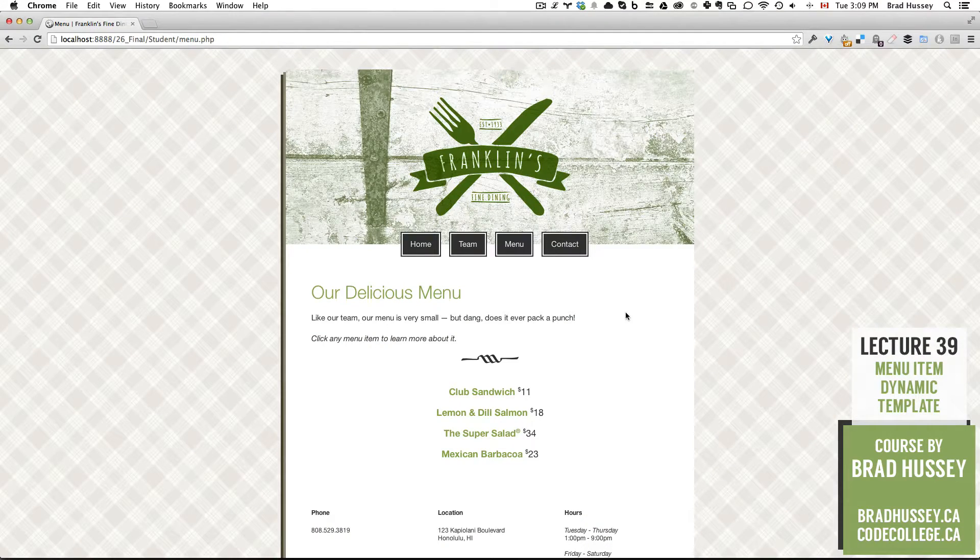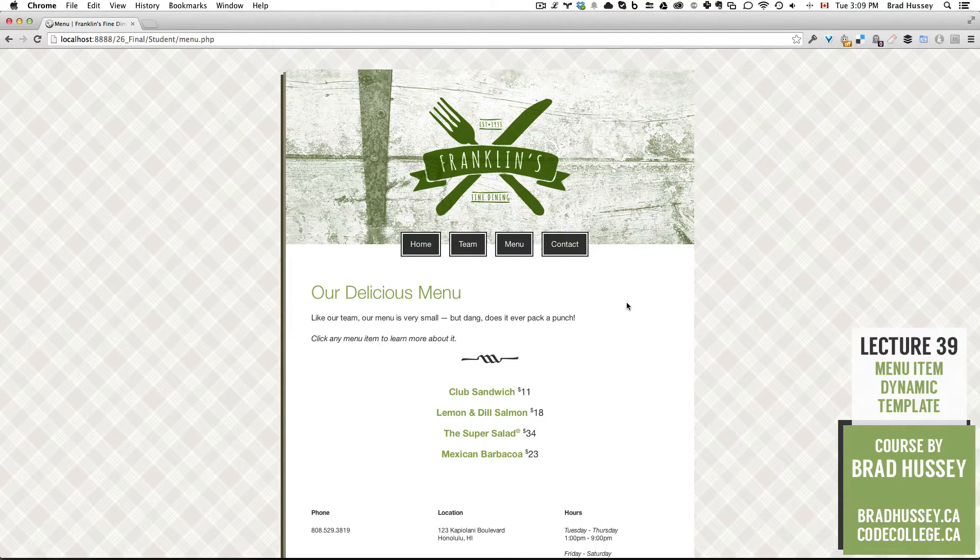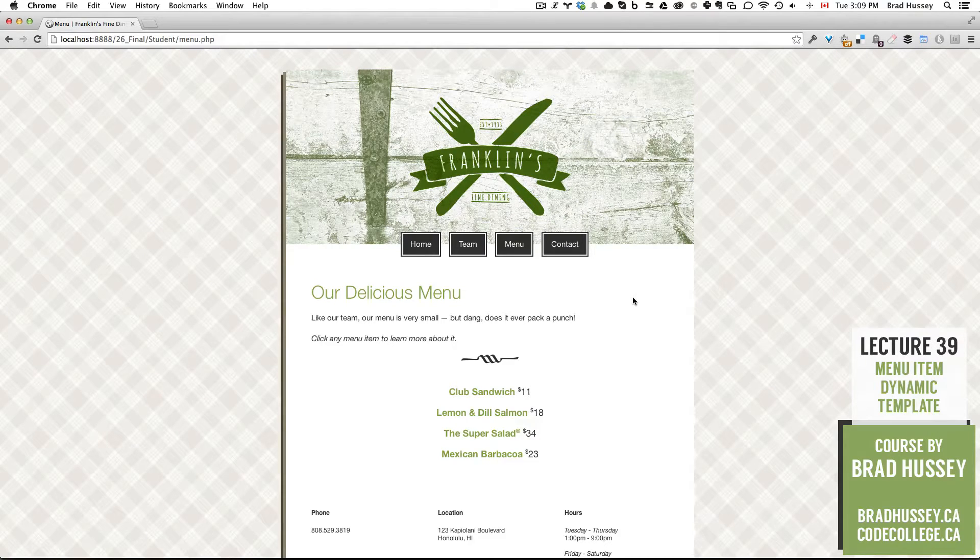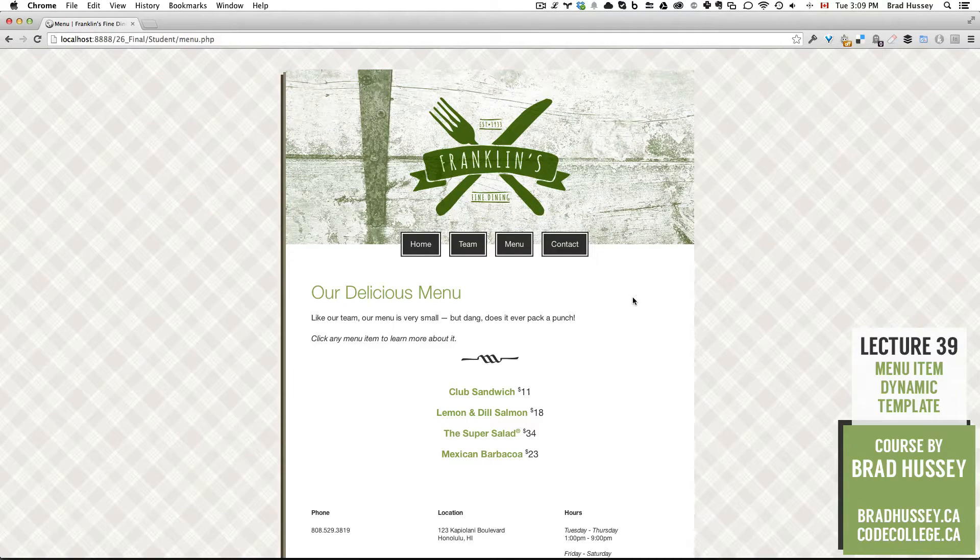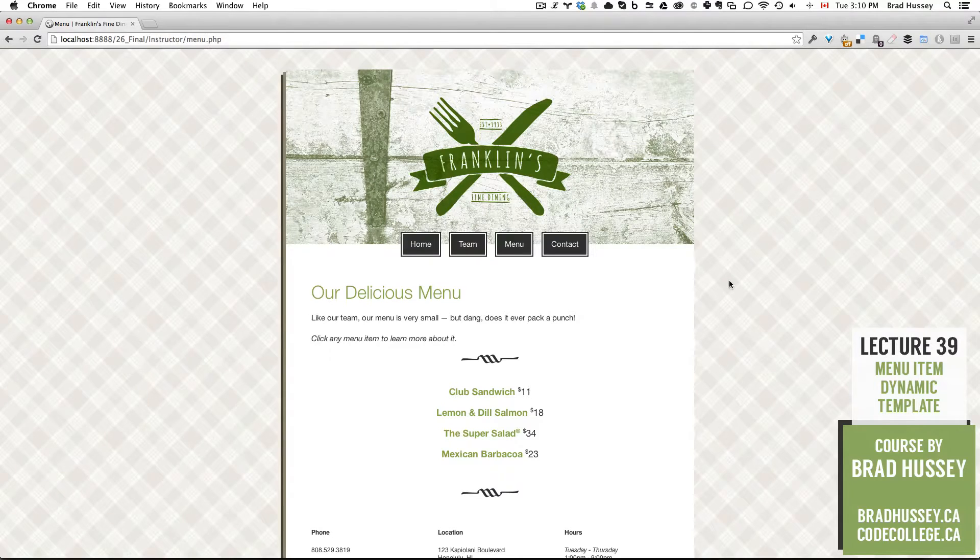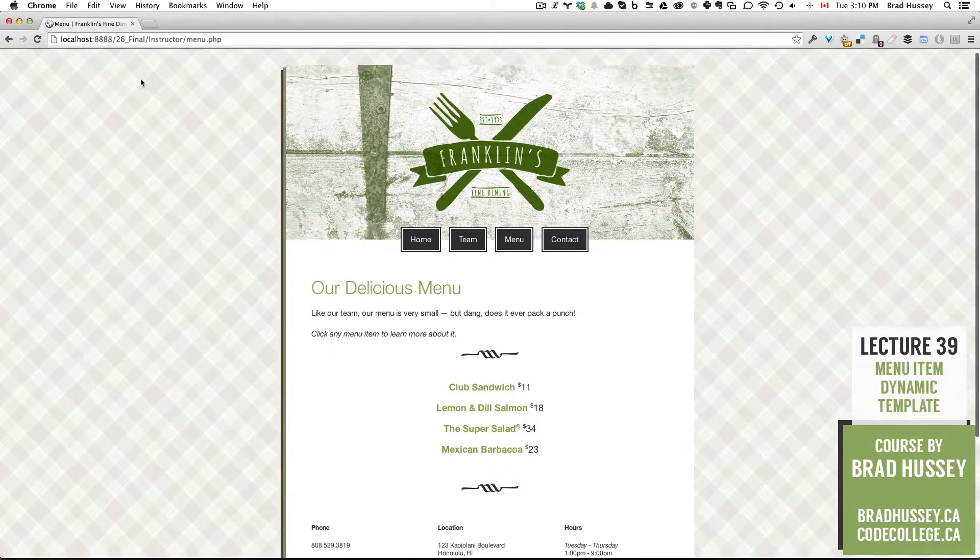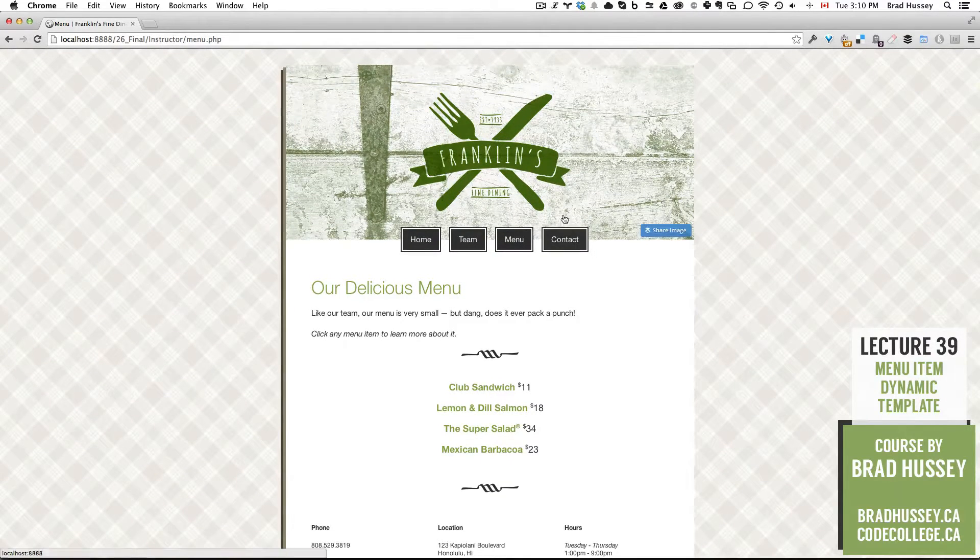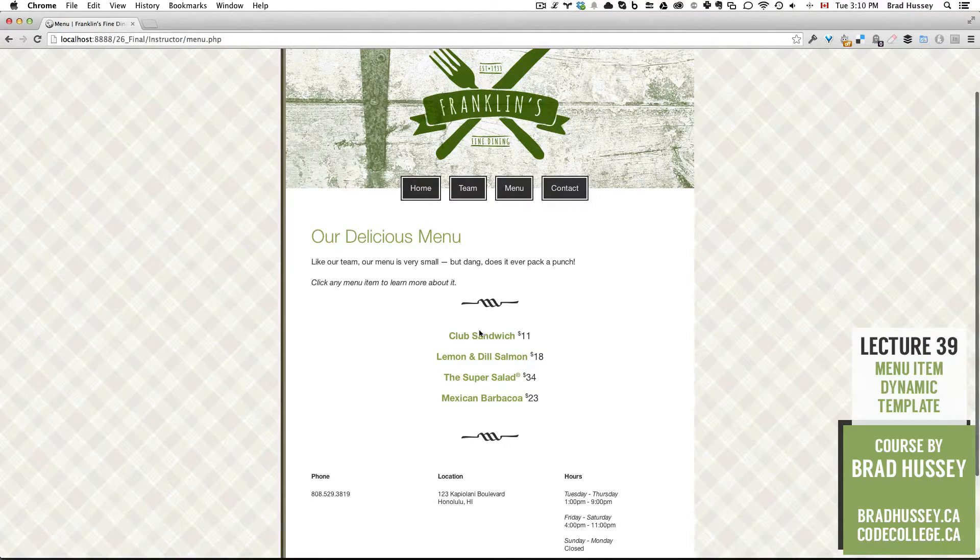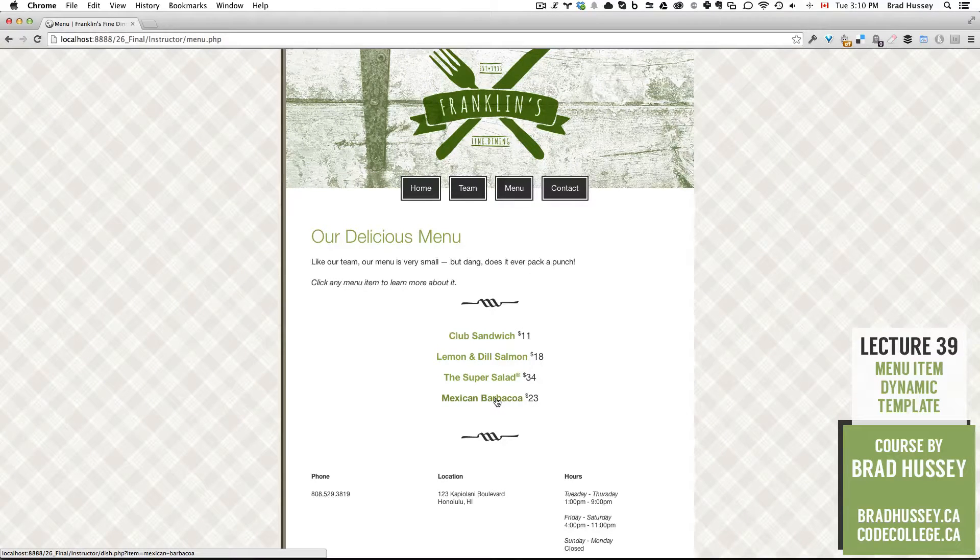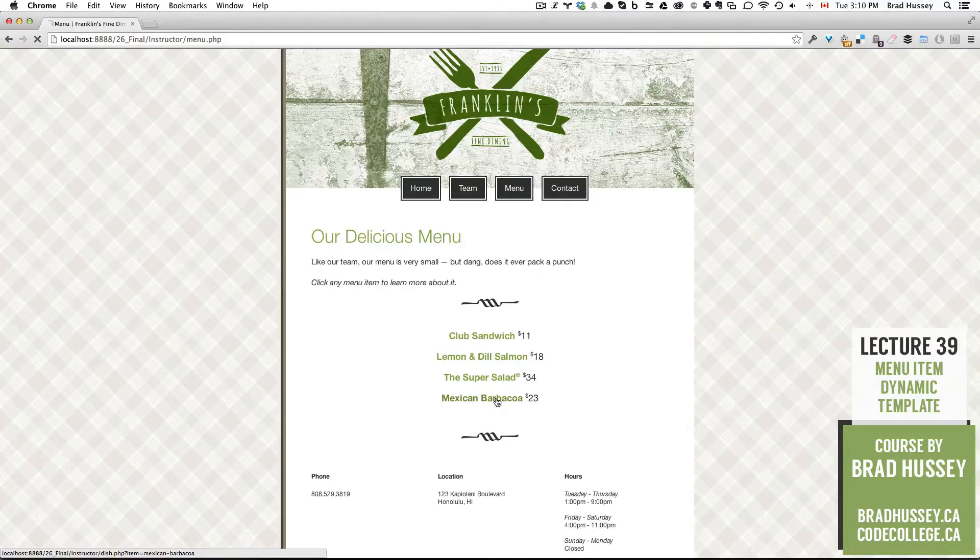Alright, so firstly I want to show you what we're going to be building so that you have some idea of what this is going to look like and how it's going to work. Okay, so here we are on the Instructor menu.php page, and if we click on one of these items, let's click on Mexican barbacoa,